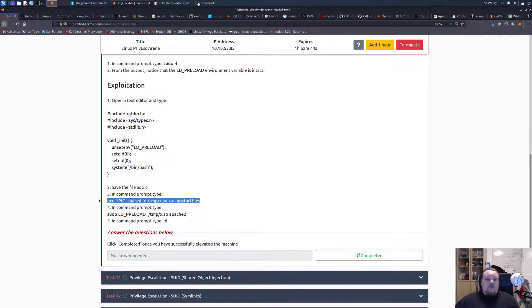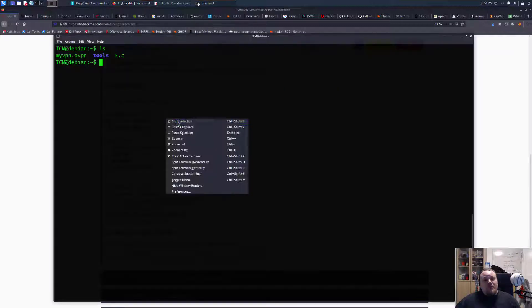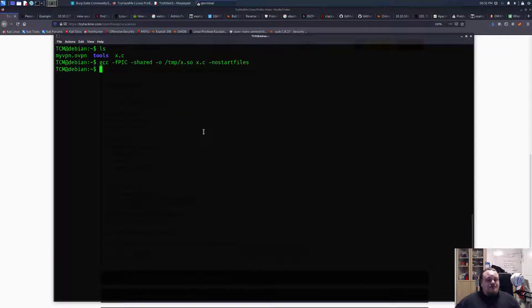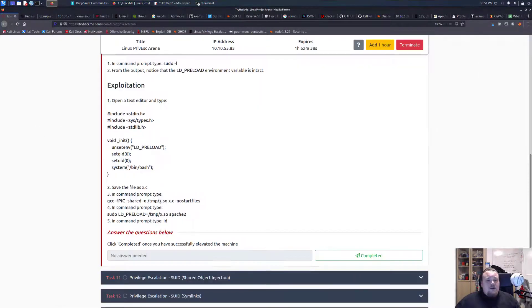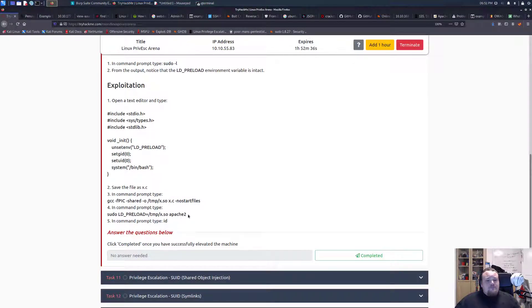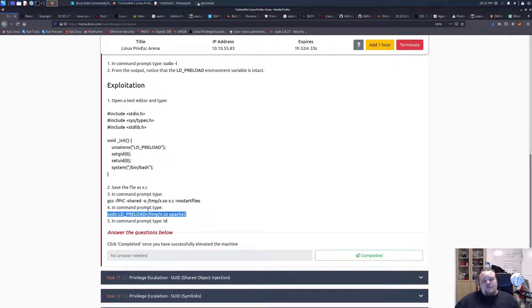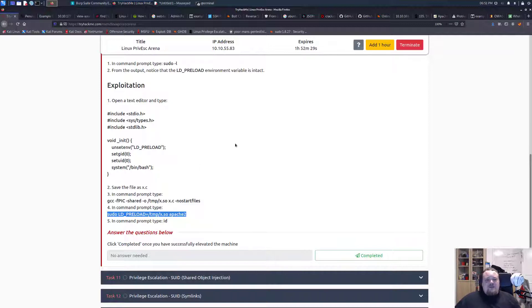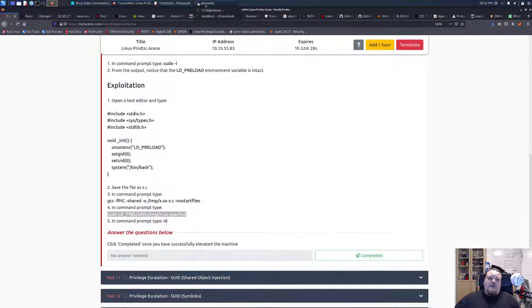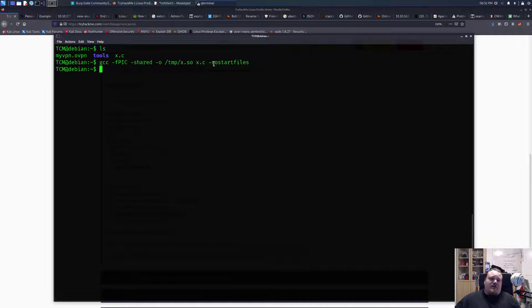So let's go ahead and copy this command here. Let's just paste it in for now. And now we're going to do this.